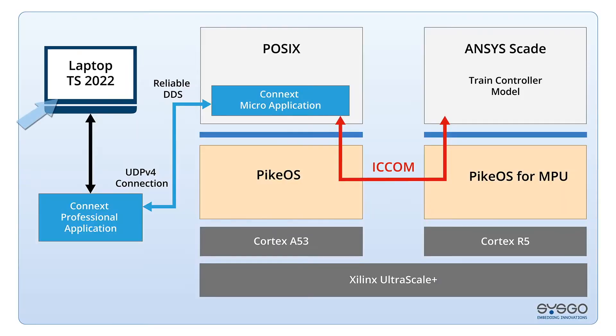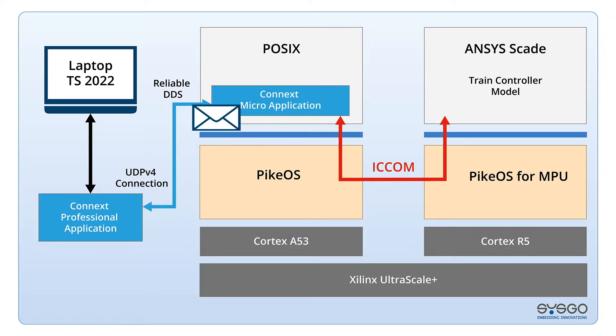An application on the Windows laptop is using RTI Connext Professional to publish data from Train Simulator and subscribe to Train Control data.